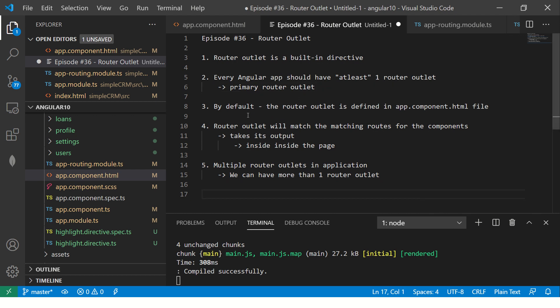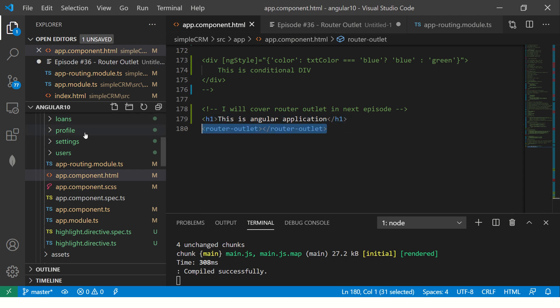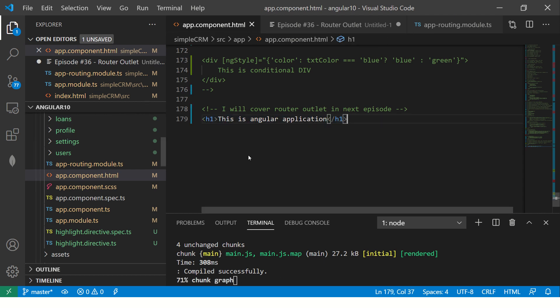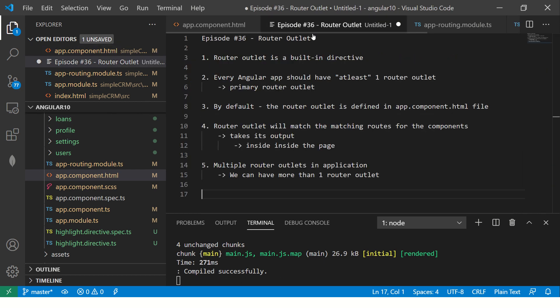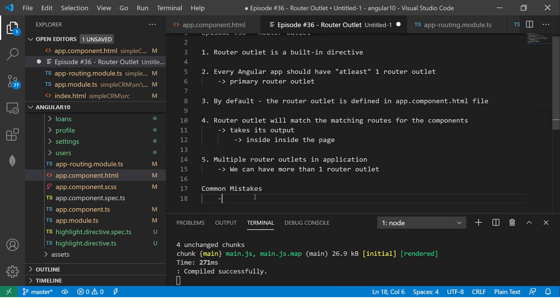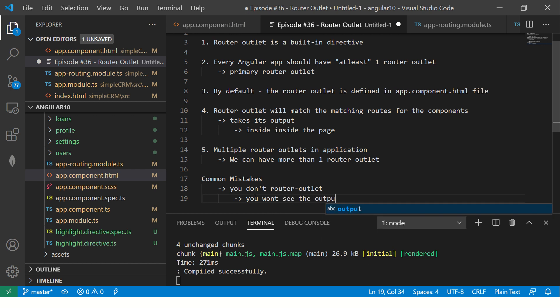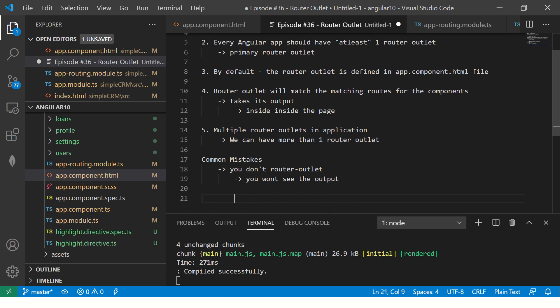Because a lot of people, what they do, they just delete this. This is one of the common mistakes. So what is the common mistakes? When mistakes is your code is right, everything is correct. You don't have router outlet. So once you don't have it, you won't see the output. You won't see the output. So that's why don't miss that router outlet.